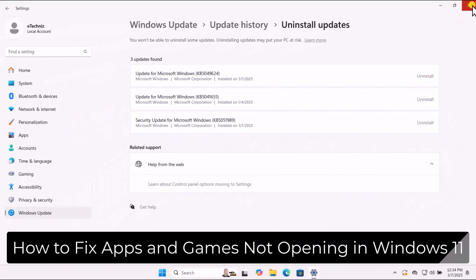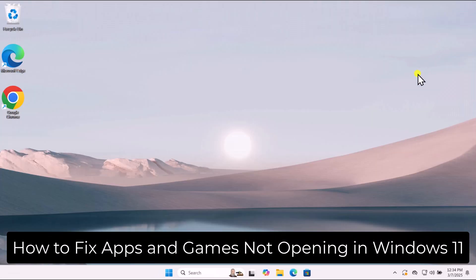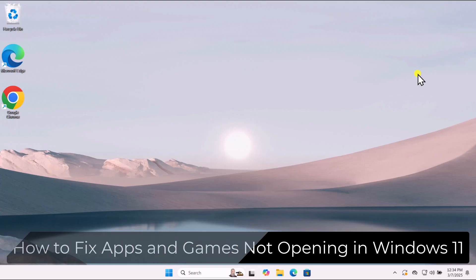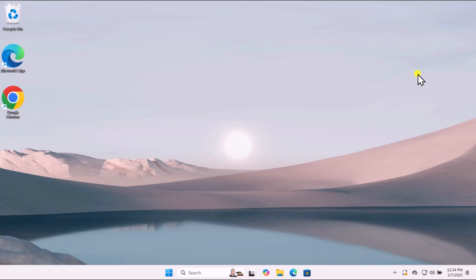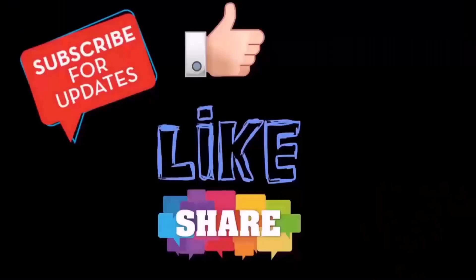So that's how you can fix apps and games not opening in Windows 11. That's all for today — see you in the next video.